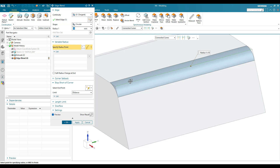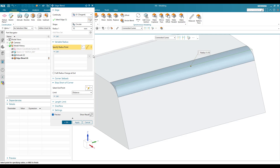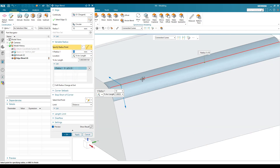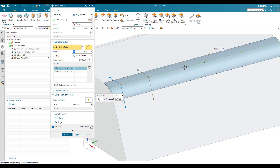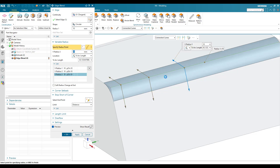Go to the Variable Radius section. You need to specify the points on which you want to vary the edge blend radius. Make sure that in the dropdown menu, 'Point on a Curve' is selected so you can pick a point on the particular curve. Once selected, click to create a point on the edge — you can see the point is being created. Similarly, you can create all the points you need.